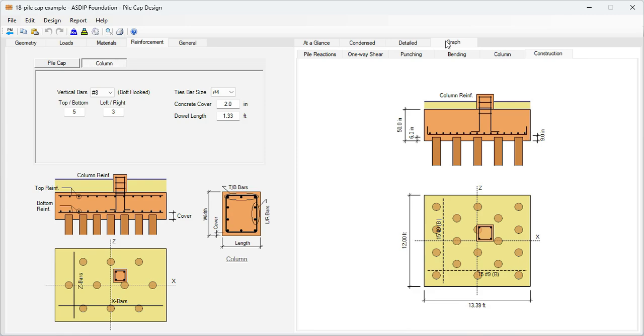As you can see, it's very easy to design a pile cap using ASDIP Foundation, particularly when you have a heavily loaded column which is eccentric in the pile cap. We were able to model this example in just a few minutes and optimize the design as well, which otherwise would be very time consuming if we try to do it by hand. If you like the software please visit the website www.asdipsoft.com and download the free 15-day trial. Please subscribe to the channel if you want to receive notifications in the future for similar videos. Thank you for your attention.